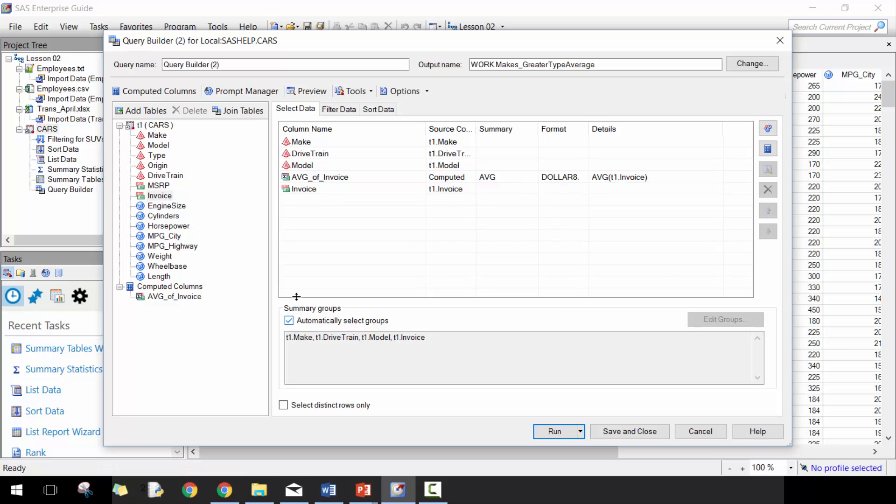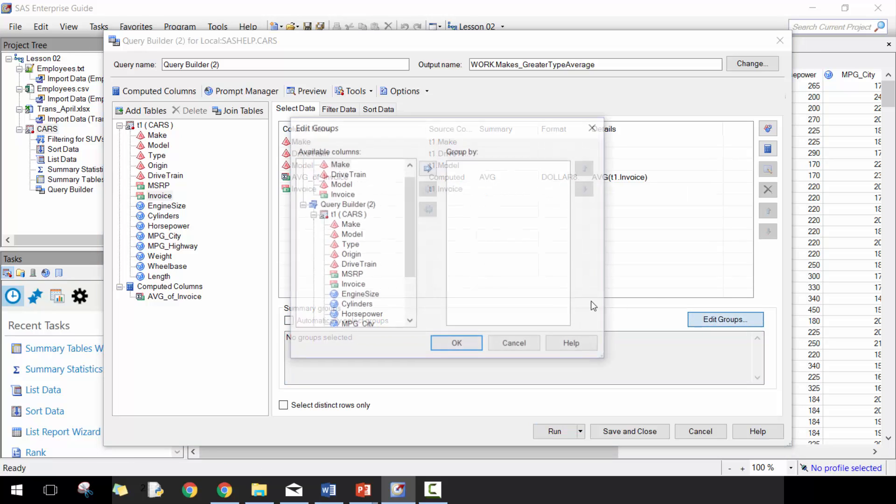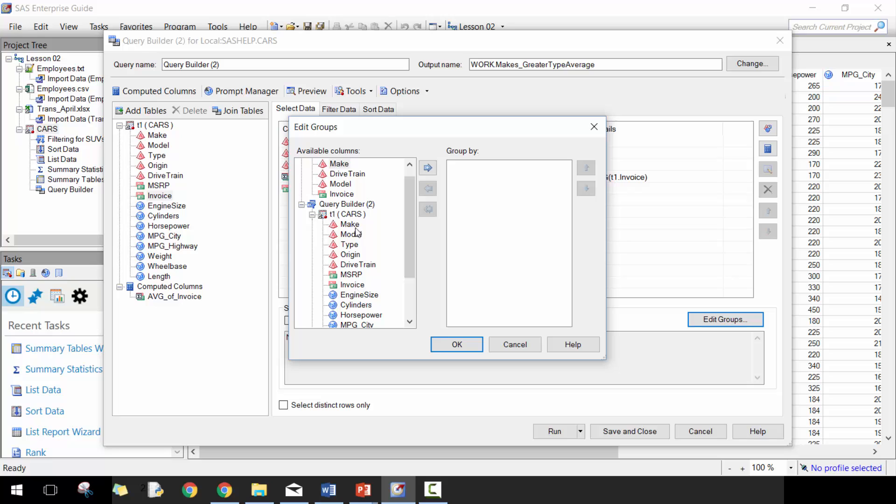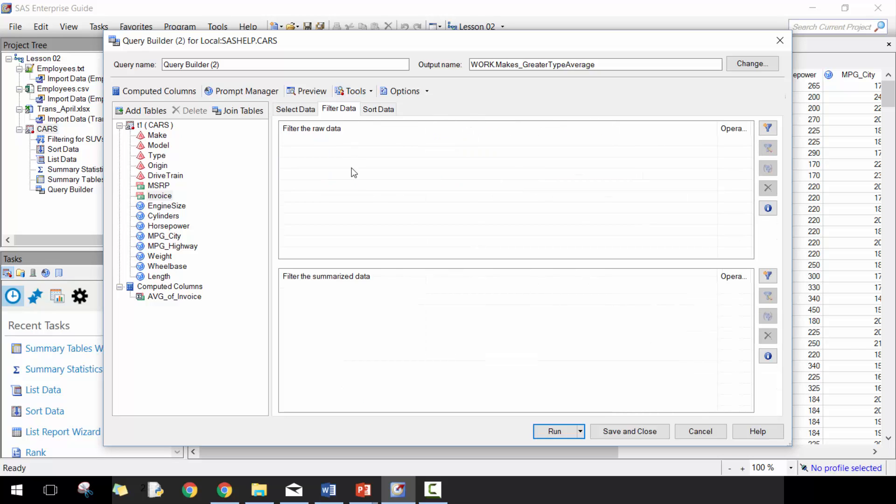You'll see here it's automatically going to summarize based off of everything that's not already part of the summary, which is this average invoice, but we're going to actually adjust that. In this case I only wanted to do the average on the types. So I wanted to calculate the average of the types and provide the value here. Now you're going to see two sections.